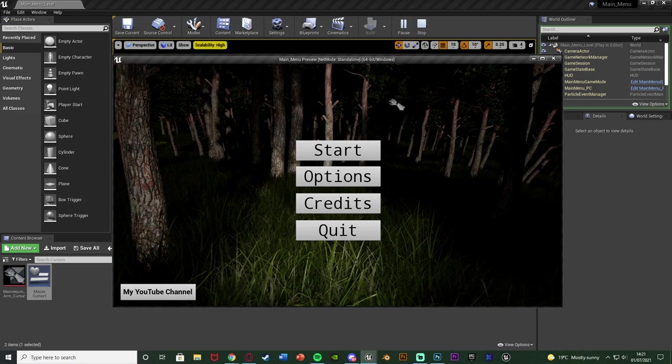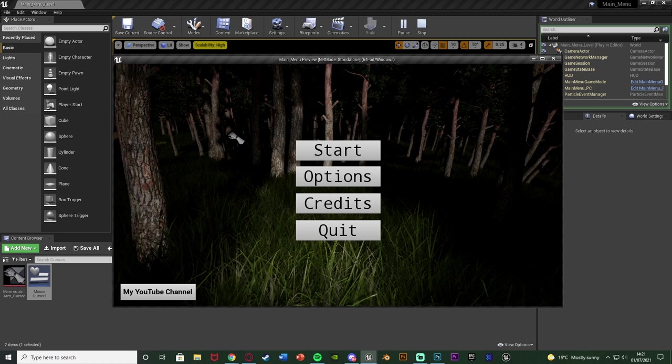Hit play and we should now have our own custom cursor which you can see here. It is very simple. As you saw it was three different steps. Make the cursor, put the cursor in a widget, set that widget to be our new override of the cursor.